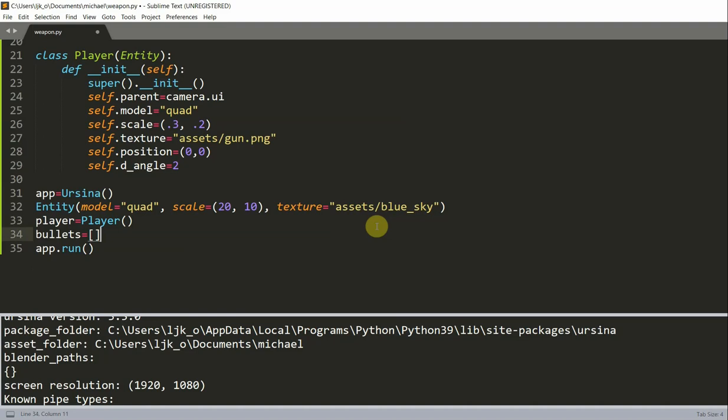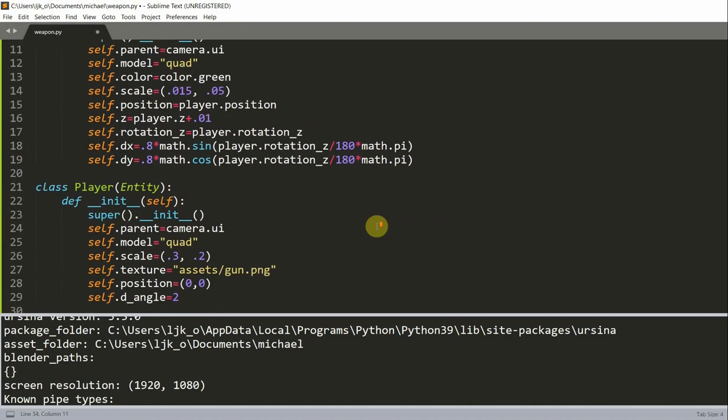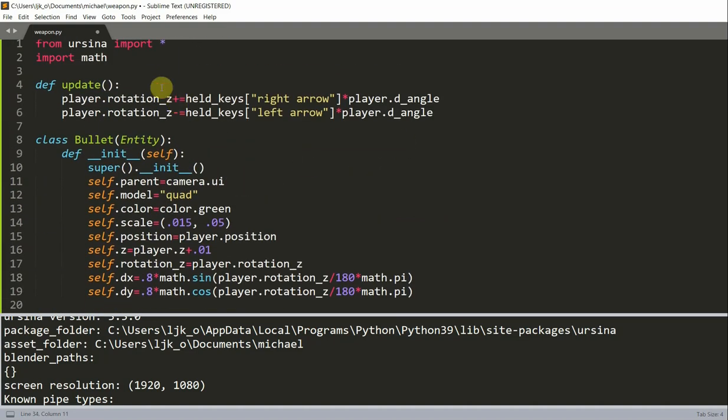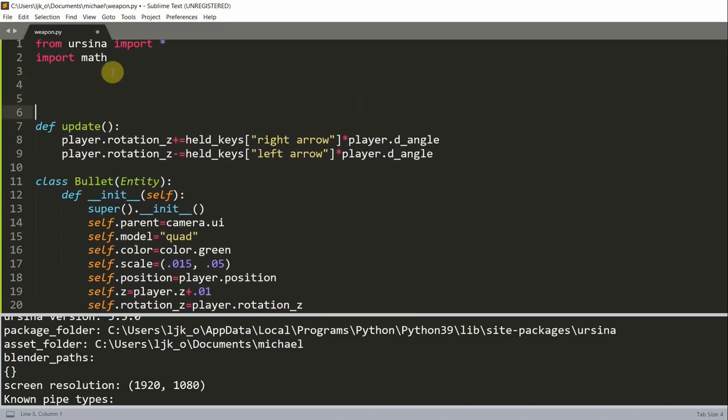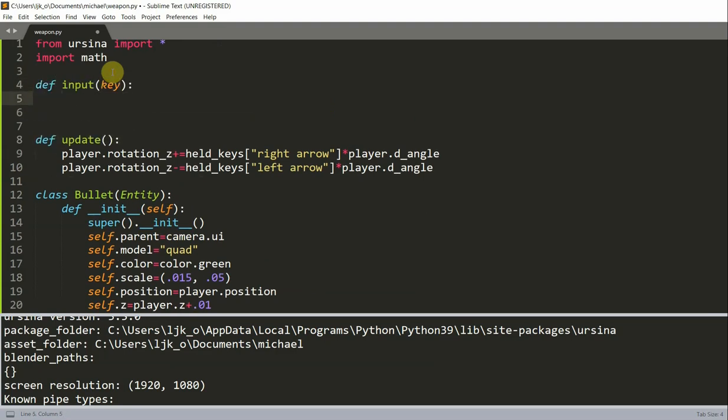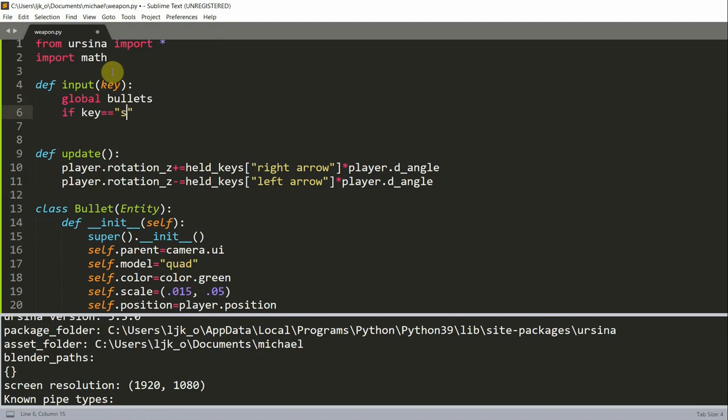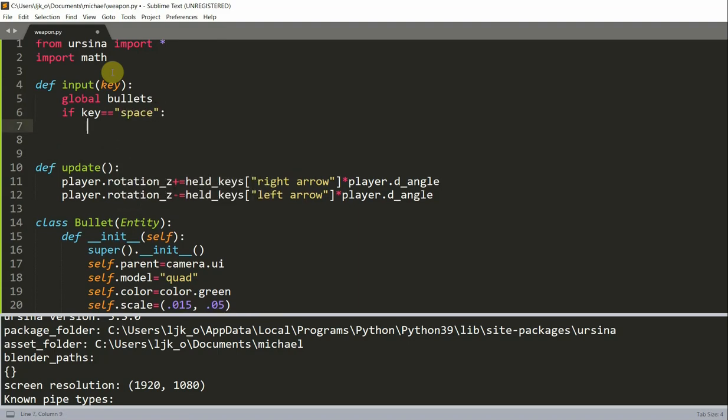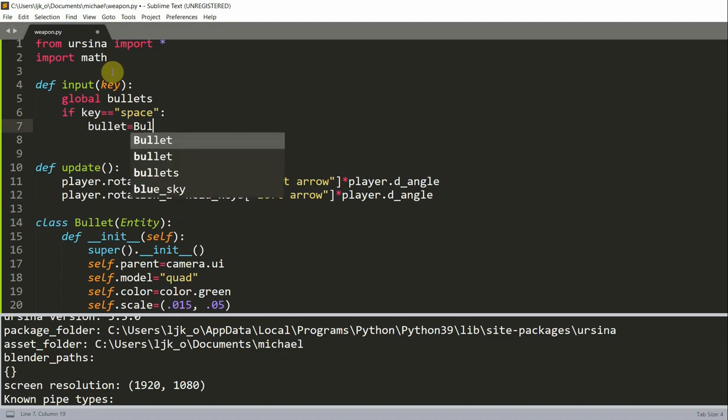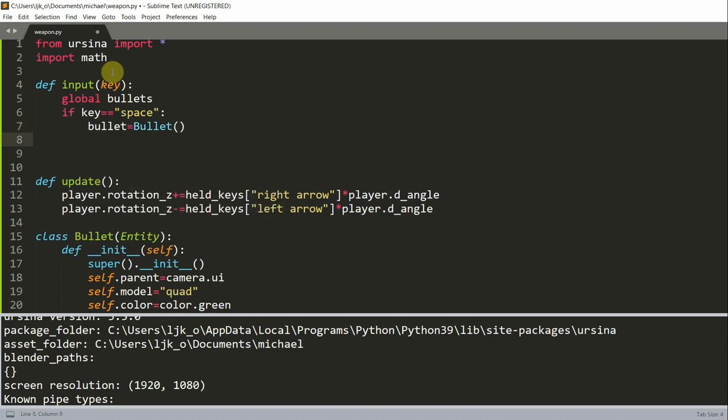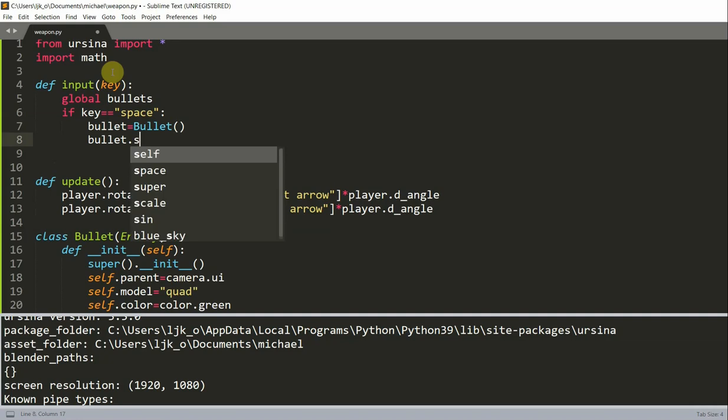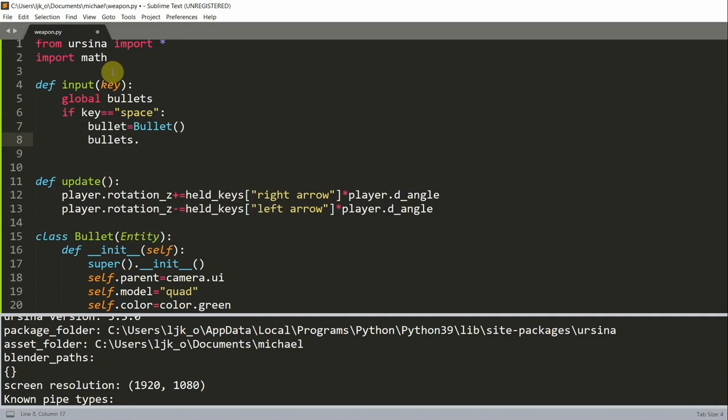I'm also going to add in an input function. And it's going to basically detect when we want to shoot a bullet. So define input of key, global bullets. Now I'm going to check if the key is equal to space. So if the user presses the space bar, I'm going to create a bullet object. And then I'm going to append that bullet into our bullets list. And so our list will contain just some bullet objects.